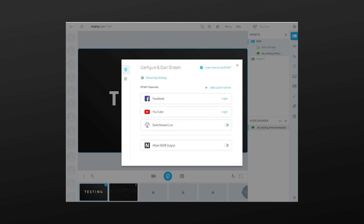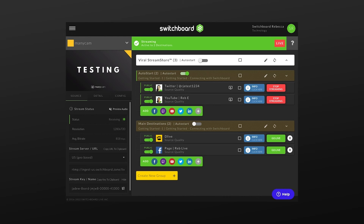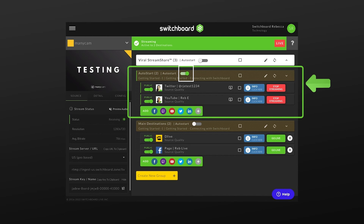Now let's test the connection between Minicam and Switchboard. In order to start streaming from Minicam, press the toggle button. If you hover over it, it shows Start Streaming. The toggle will change from gray to blue and the live stream timer will begin. Within a few seconds, we can see that we have a successful connection. The video was showing on the Switchboard Confidence Monitor. The streaming status has changed from Not Receiving to Receiving. Also, because I enabled the Switchboard Auto Start feature ahead of time, I've automatically started live streaming to the social channels in this destination group.